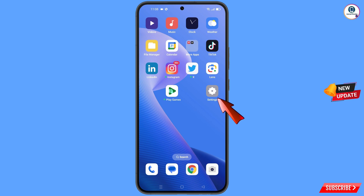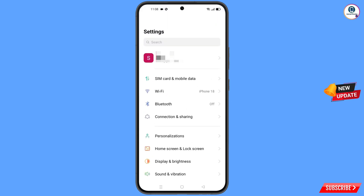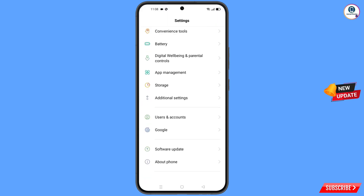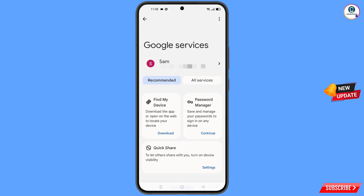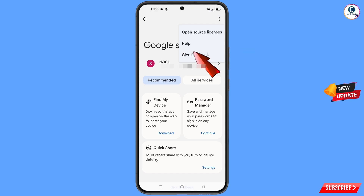Navigate to settings on your phone. Scroll down and find the Google option — tap on it. At the top you will see three dots — tap on them, and a help option will appear. Tap on help.